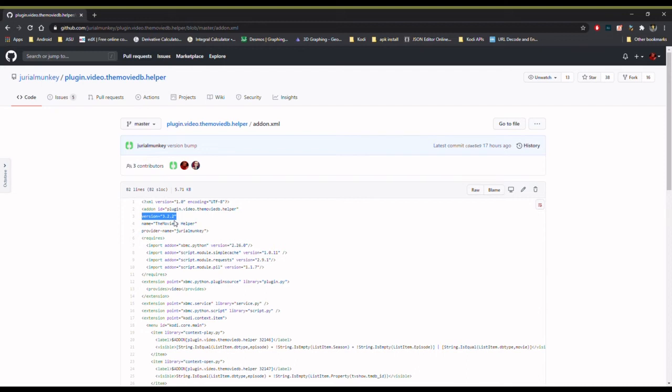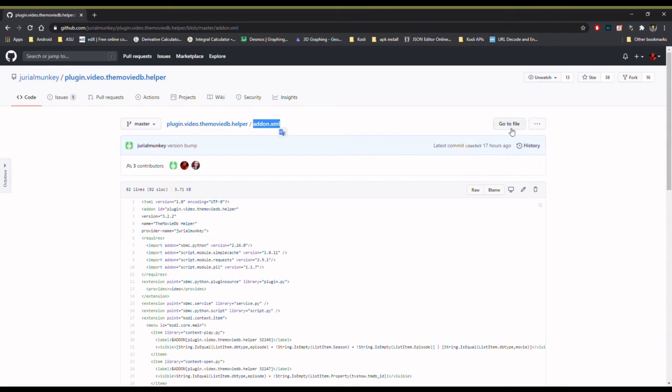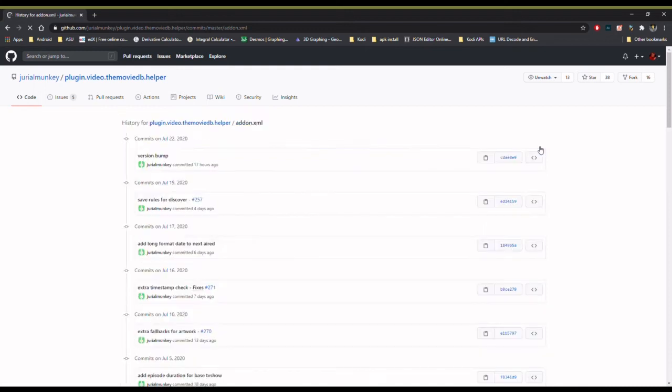The best way, in my opinion, to do this is to go to this file addon.xml and check out the history on the right-hand side right here. If I hit history, that's going to give me a list of what are called commits, where each one of these commits is a change that the developer made to that file.